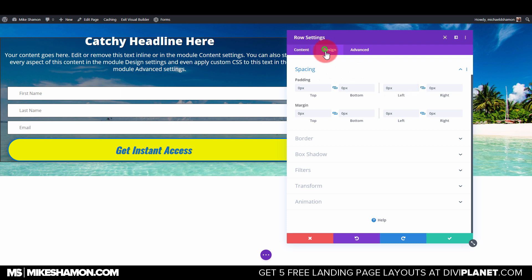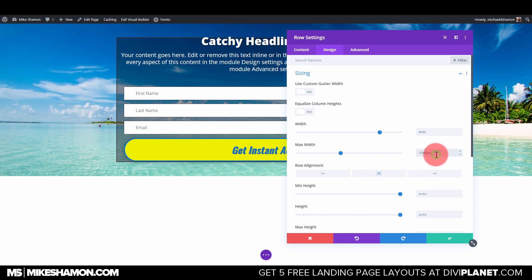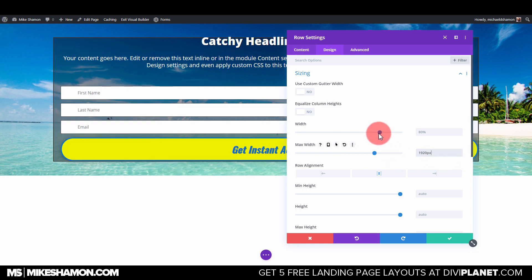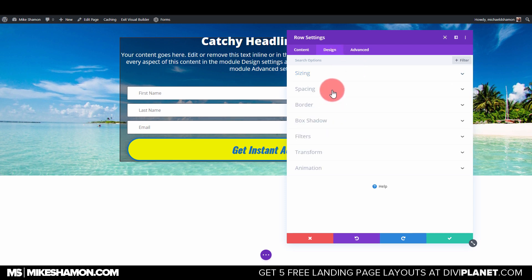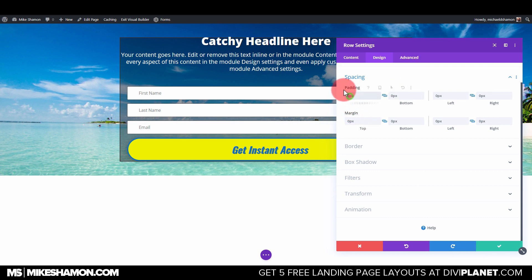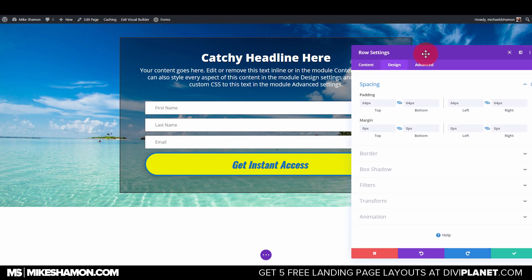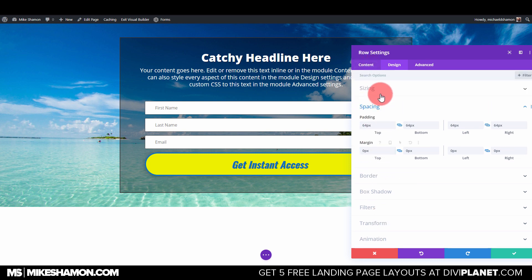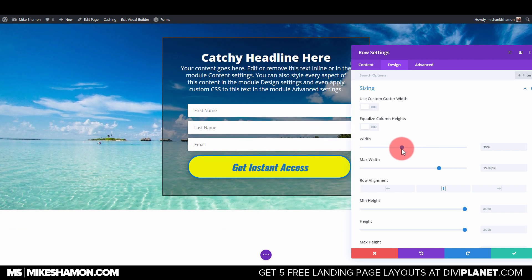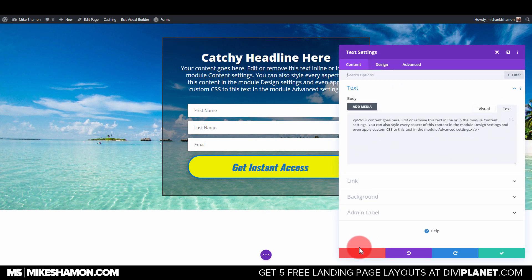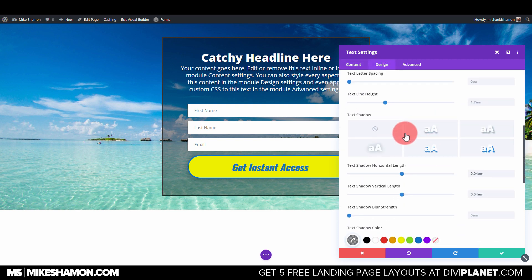For the row, zero out left and right padding as well. Go to Sizing, set Alignment to Center, and Max Width to 1920. Then for spacing, set 64 pixels all around — top, bottom, left, and right. Adjust sizing to bring the module down a bit, and fix the line height to 1.3 in Design and Text.